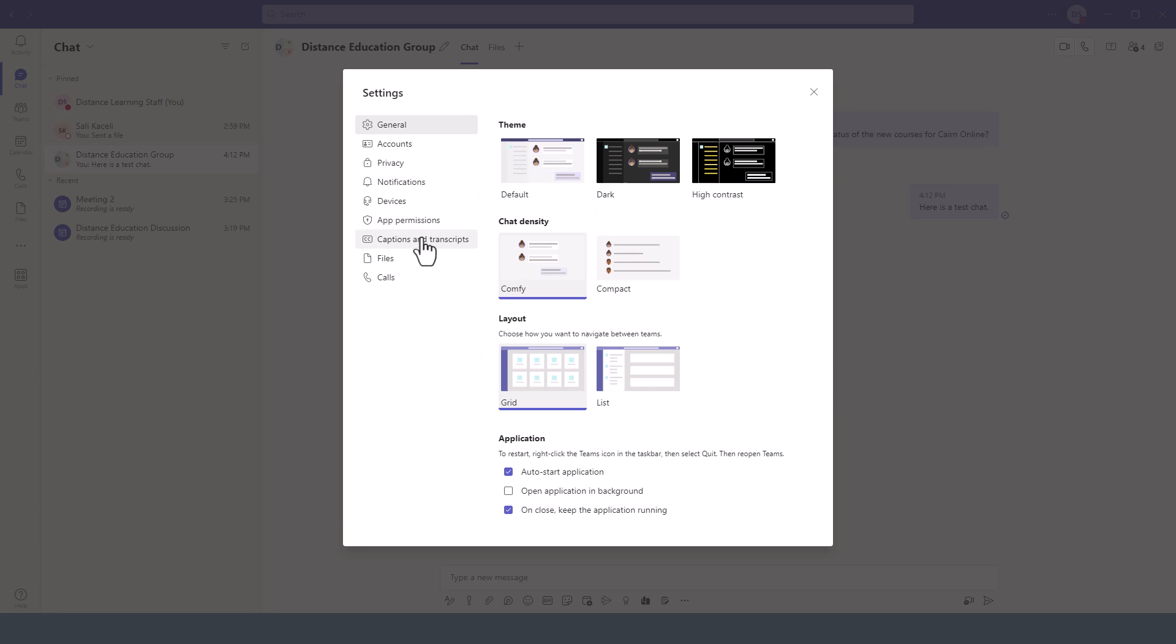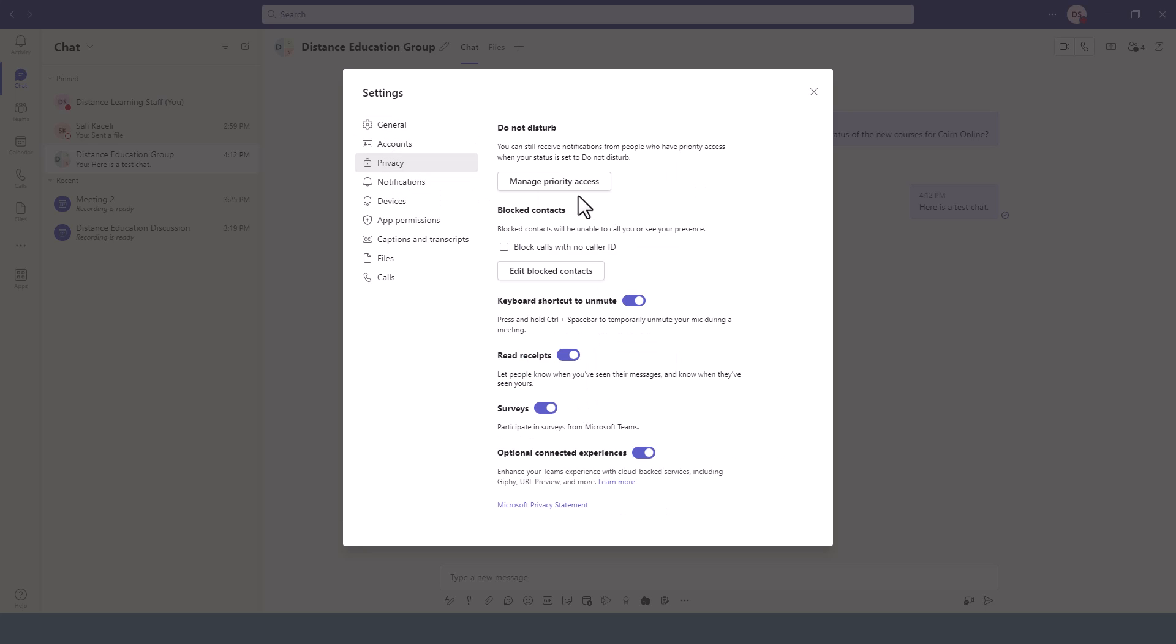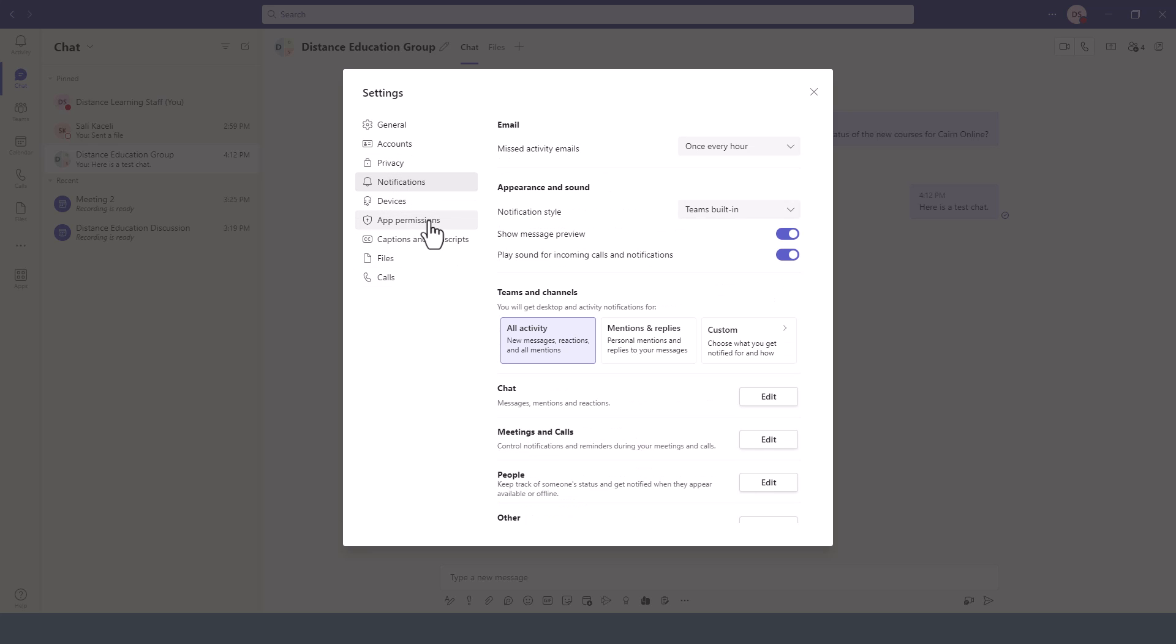Other settings to change here would be under Accounts - this is where you can log out of the account and add another account or switch accounts. Under Privacy, this is where you can manage various privacy settings.